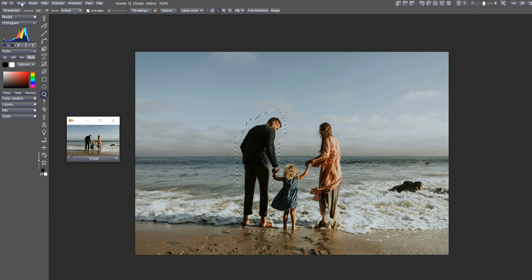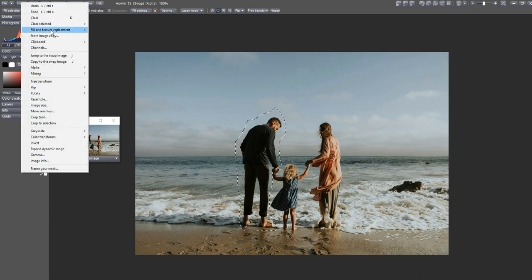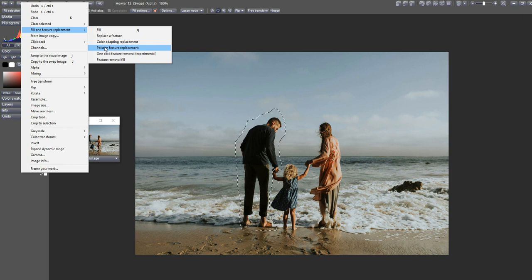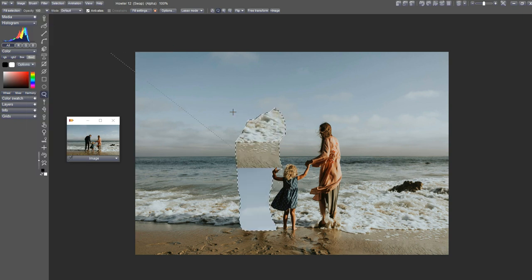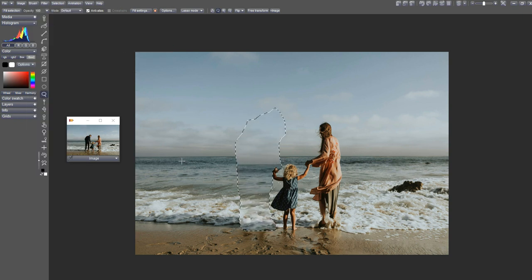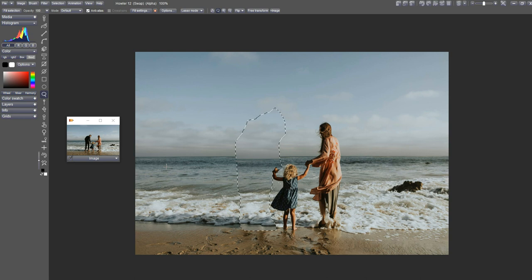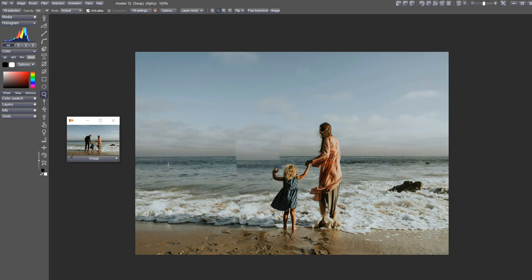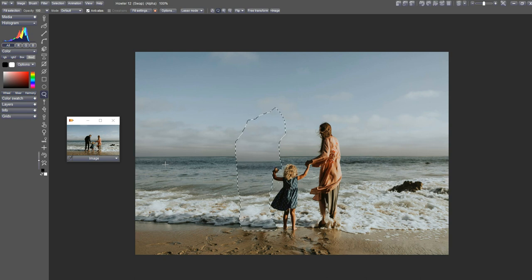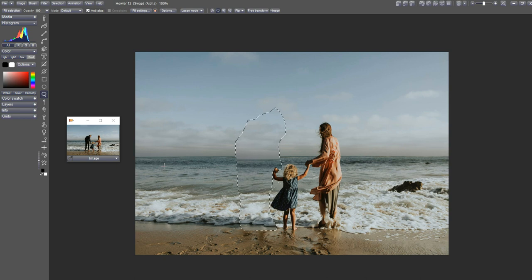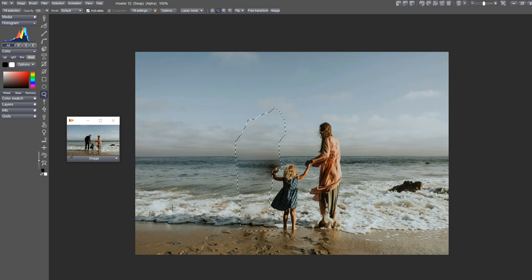I'm going to go to Image and Poisson feature replacement. Click on that. The problem here is we can match up either the horizon or we can match up this foam, but we can't do them both at the same time, so we're just going to do one and then the other. Let's start by getting the foam right. Let's place that right there. Click on that.